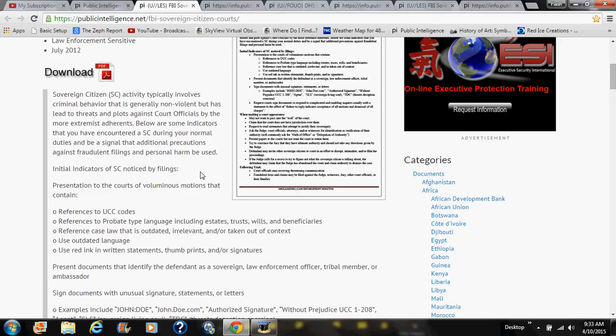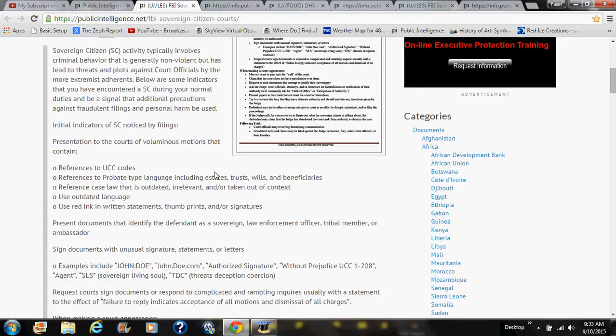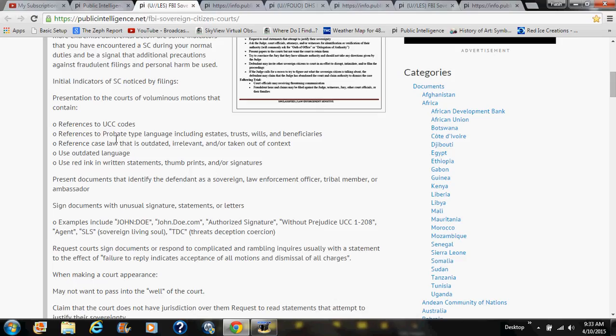Initial indicators of SC: notice filings, presentation to the courts of voluminous motions containing references to UCC codes, references to probate-type language including estates, trusts, wills, and beneficiaries. Reference to case law that they say is 'outdated and irrelevant or taken out of context.' For one thing, case law is never outdated — that's why it's case law. Laws that have been on the books since what they call the cowboy days are actually still effective.